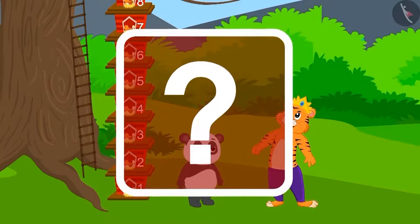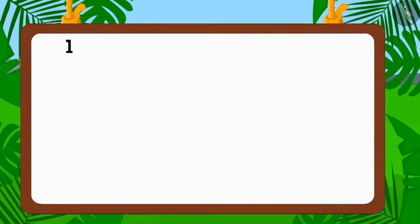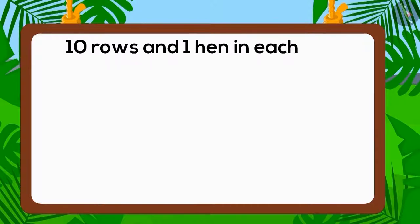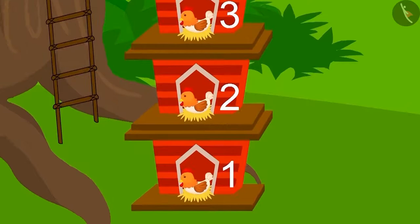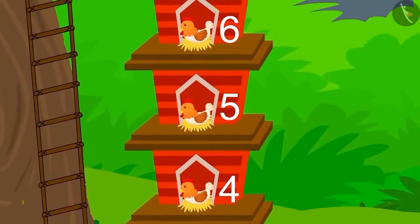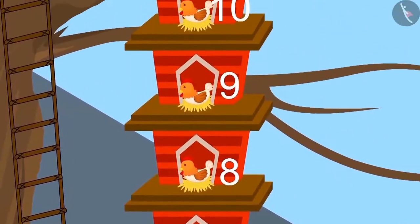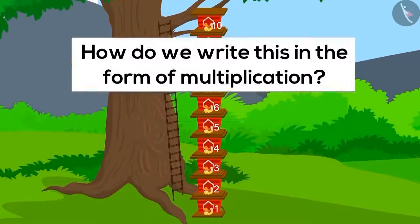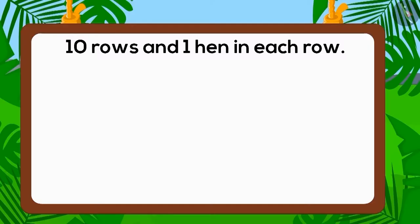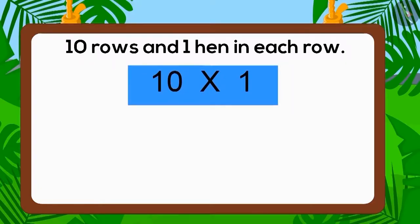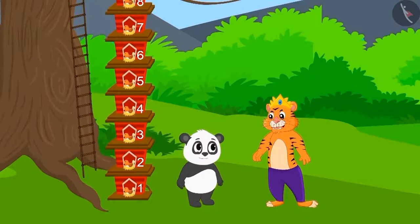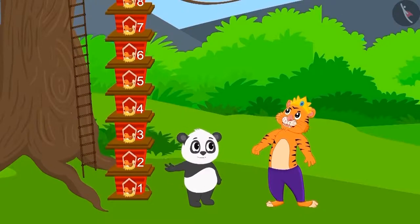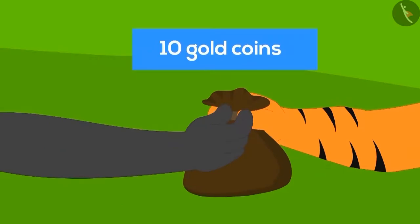Was he able to make space for all the hens? In the house built by Golu, there were ten rows and each row had one hen, so every row had an equal number of hens. Was the total number of hens in Golu's house ten? How will we write it in the form of multiplication? Ten multiplied with one is ten. Golu had built the house perfectly, and the king gave ten gold coins as the prize.